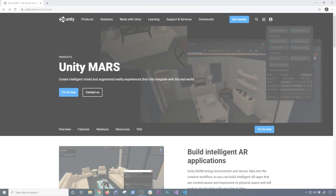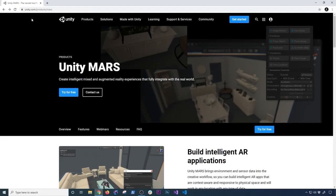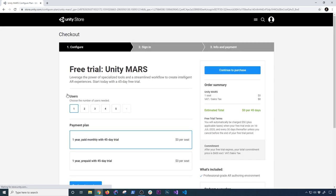Let's jump into Unity and start working on it. The first thing you need to do is go to unity.com/products/mars and they give you options — like if you want to try for free, which is what we're going to be doing. You can also determine how many users you need. I'm going to use the trial version that I already signed up for.